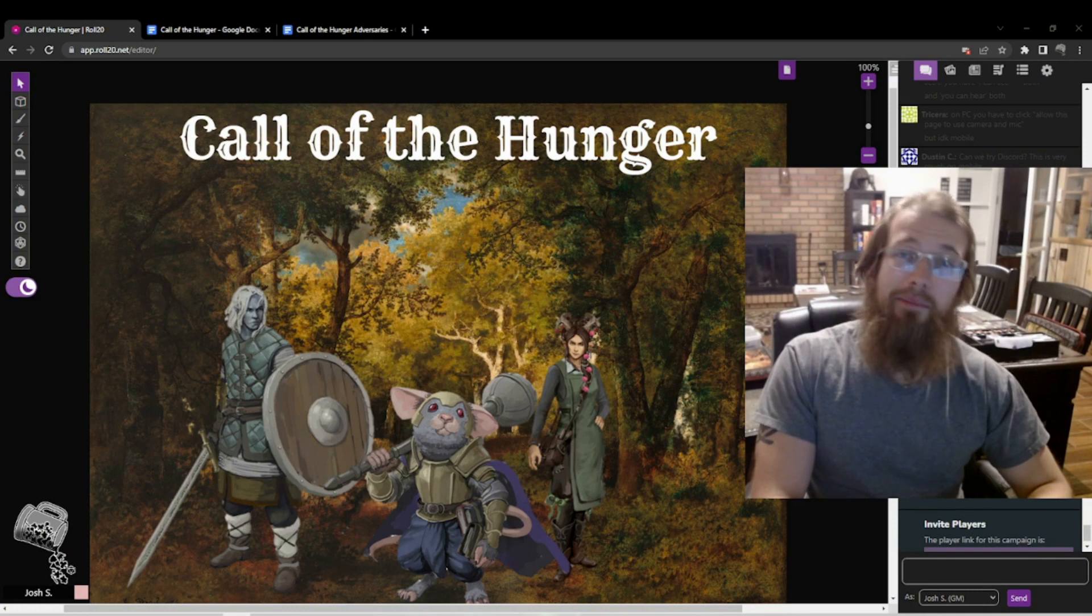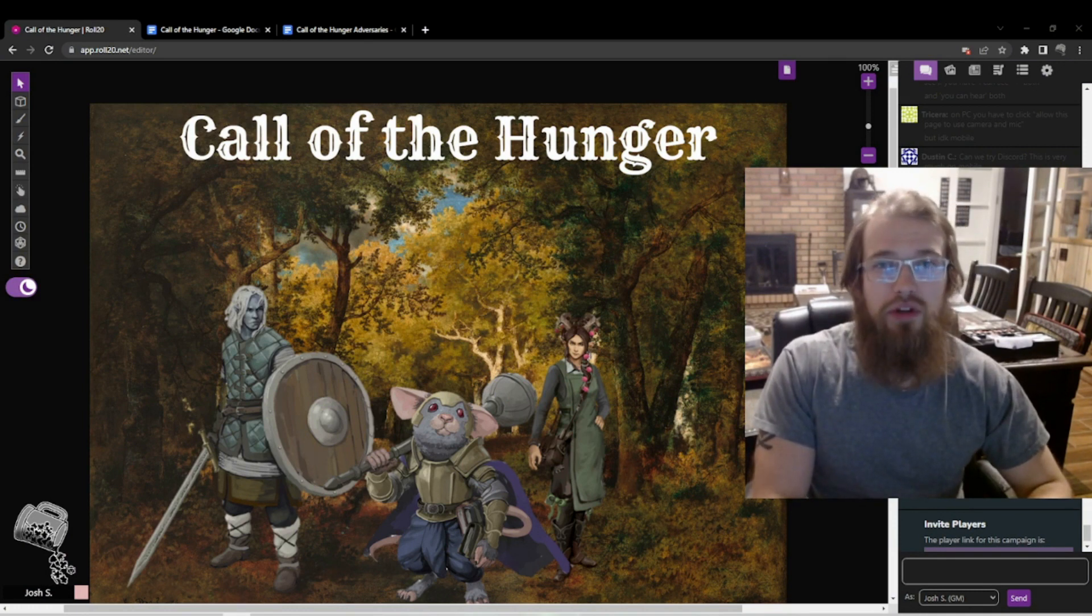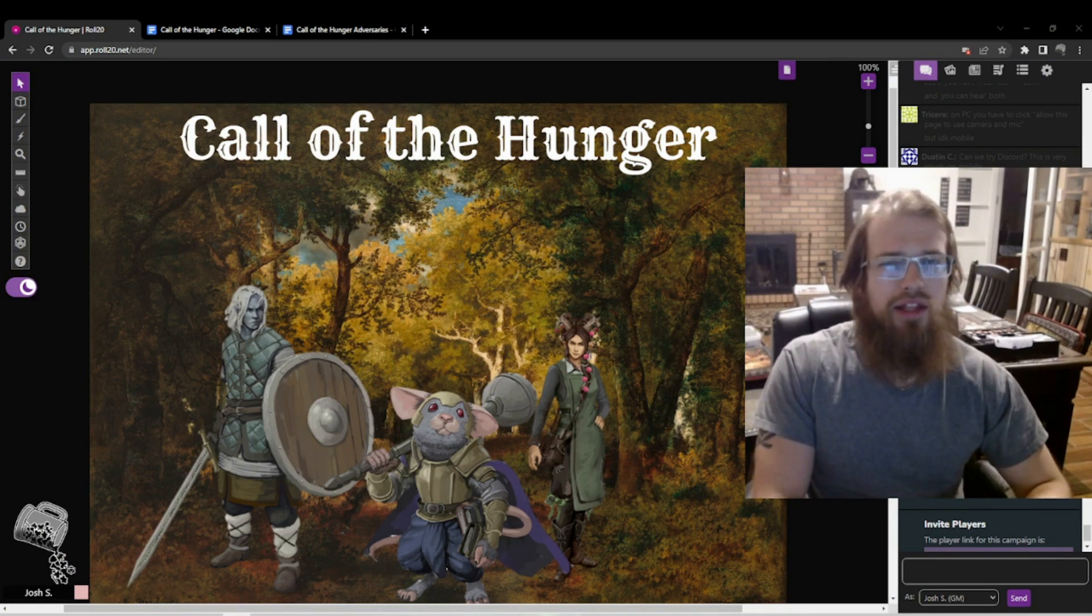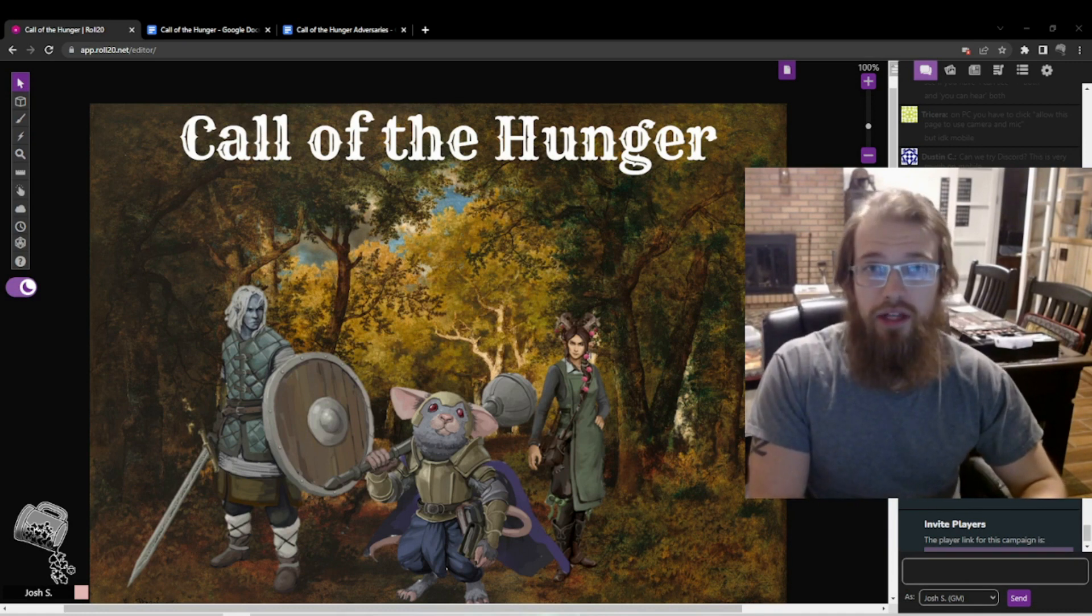Hello and welcome back to Homebrew. Today we'll be recapping session 14 of the Call of the Hunger campaign as well as preparing for session 15.